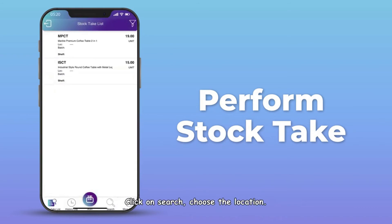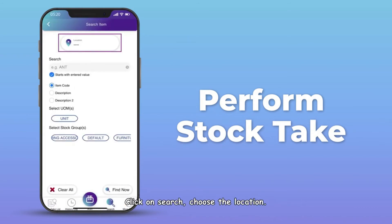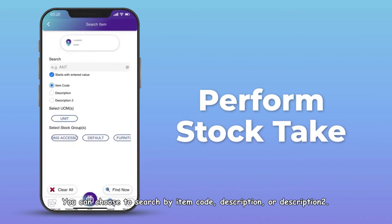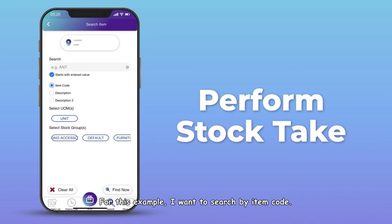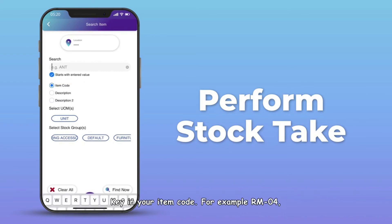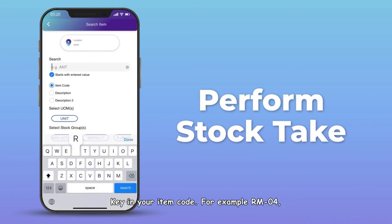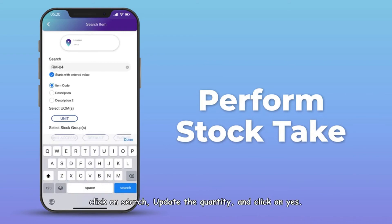Next I will show you the search method. Click on Search and choose the location. You can search by item code, description, or description 2. For this example, I want to search by item code — key in your item code, for example RM4, and click Search.